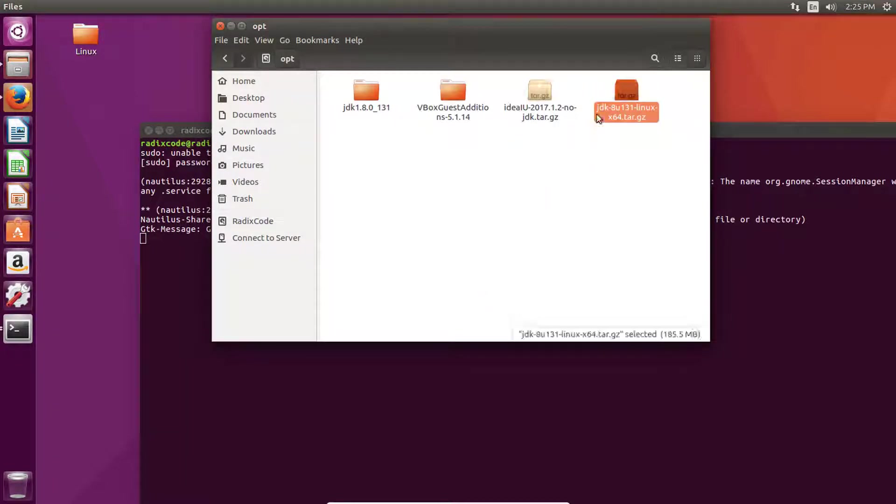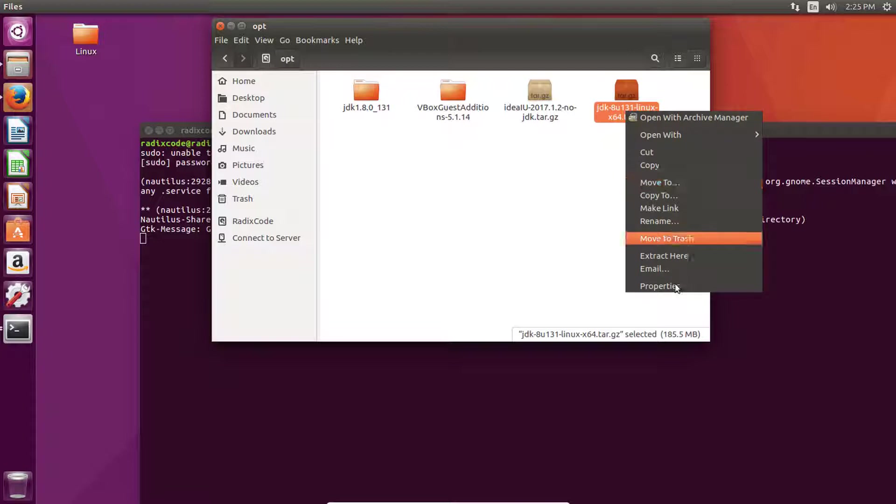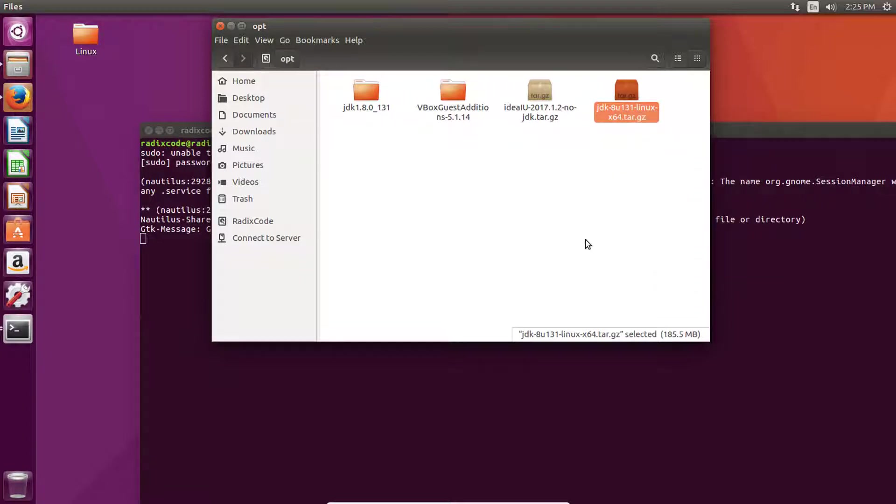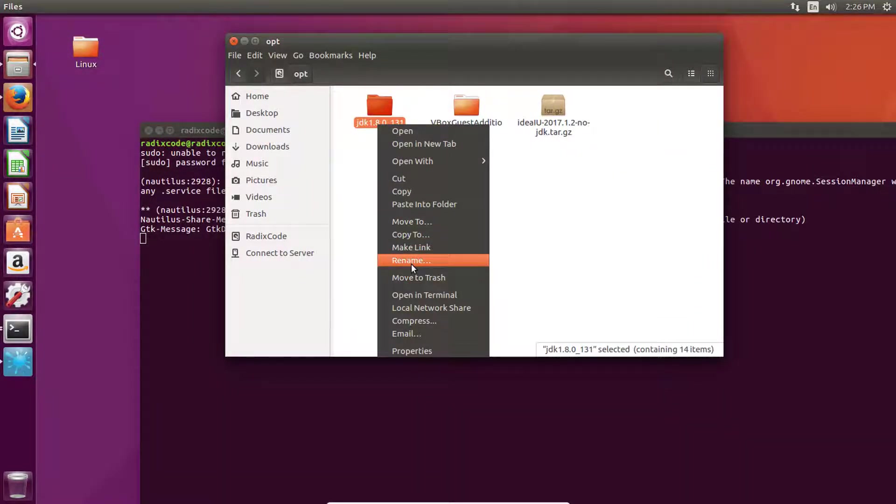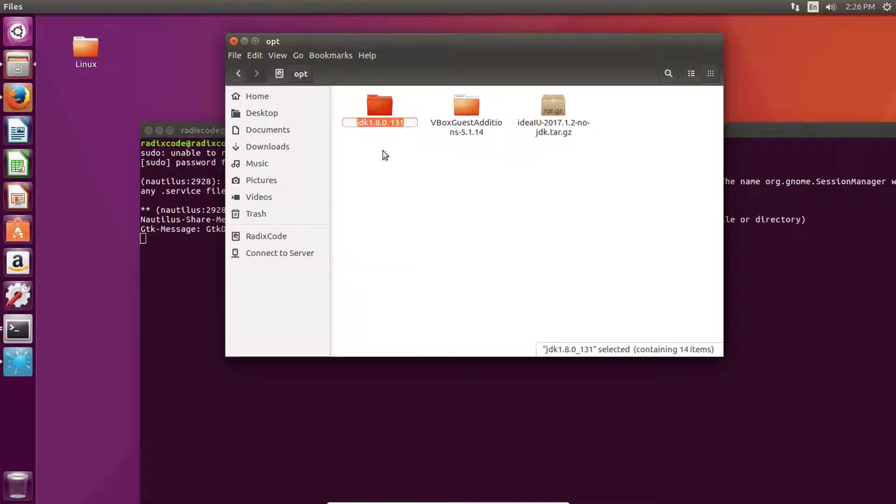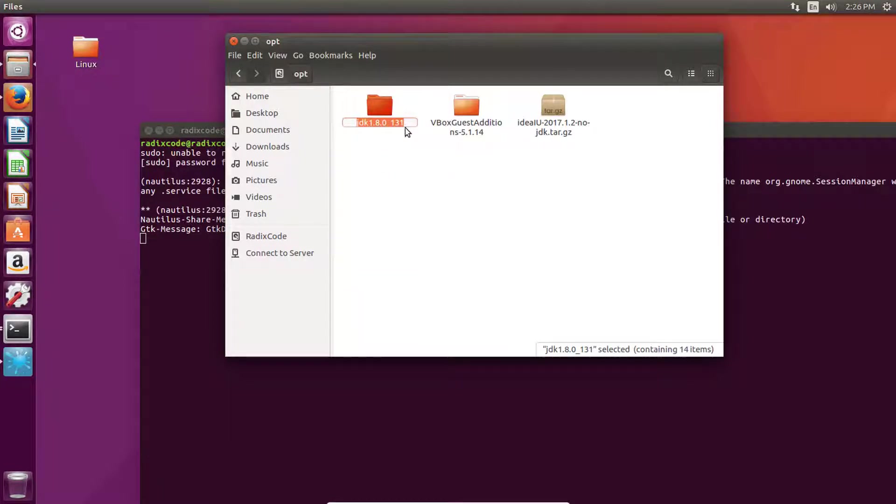We can delete this zip file. Now right click on it and then click on rename, and copy this folder name.